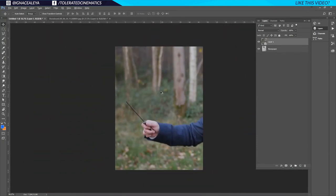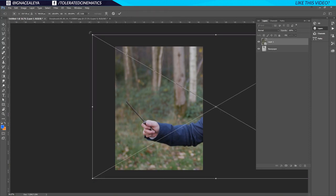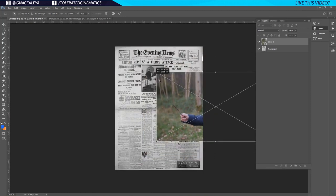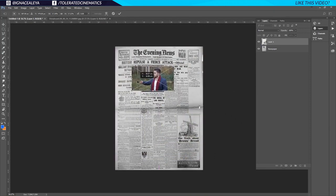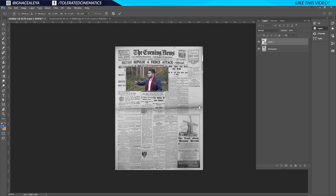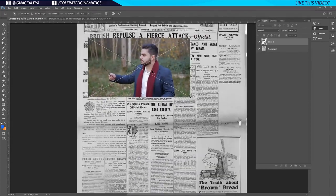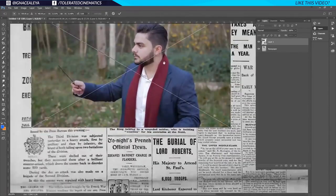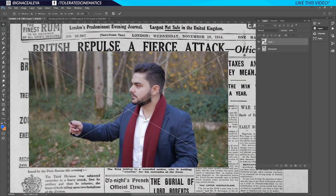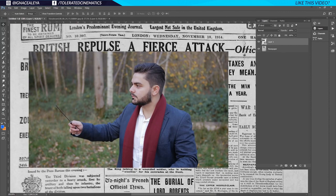Of course this is way too big, so I'll hold Ctrl, press T for the free transform tool, then hold Shift and Alt and drag it down to scale it. Position it into place, make it a little bit bigger again, zoom in with Alt and scroll on your mouse, drag like so, and hit Enter once you're satisfied with the size.